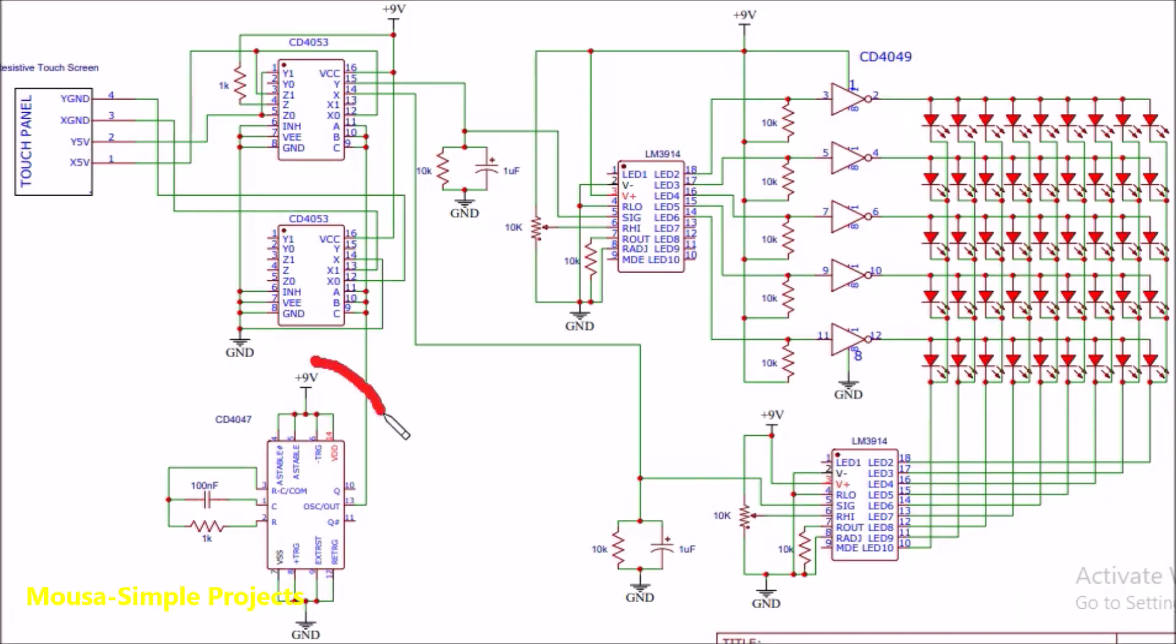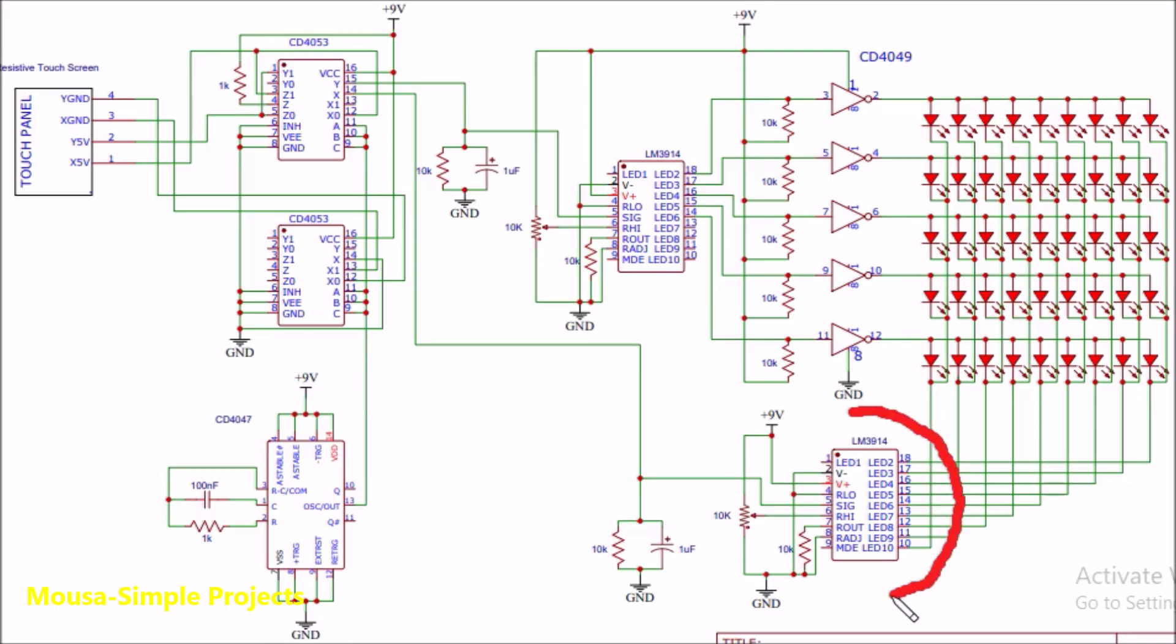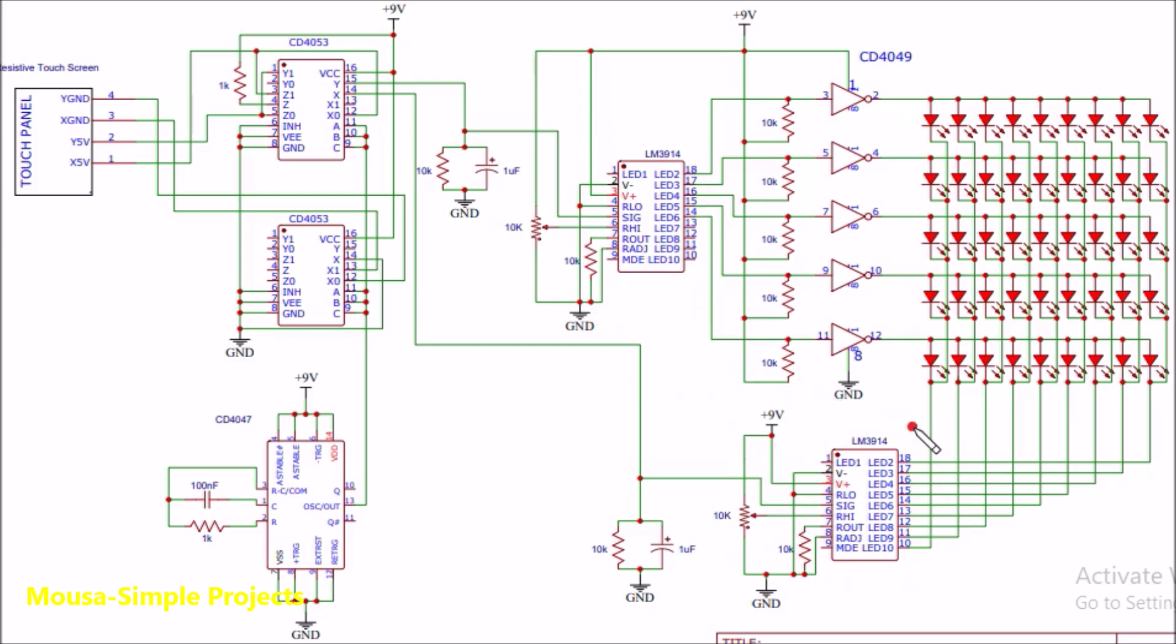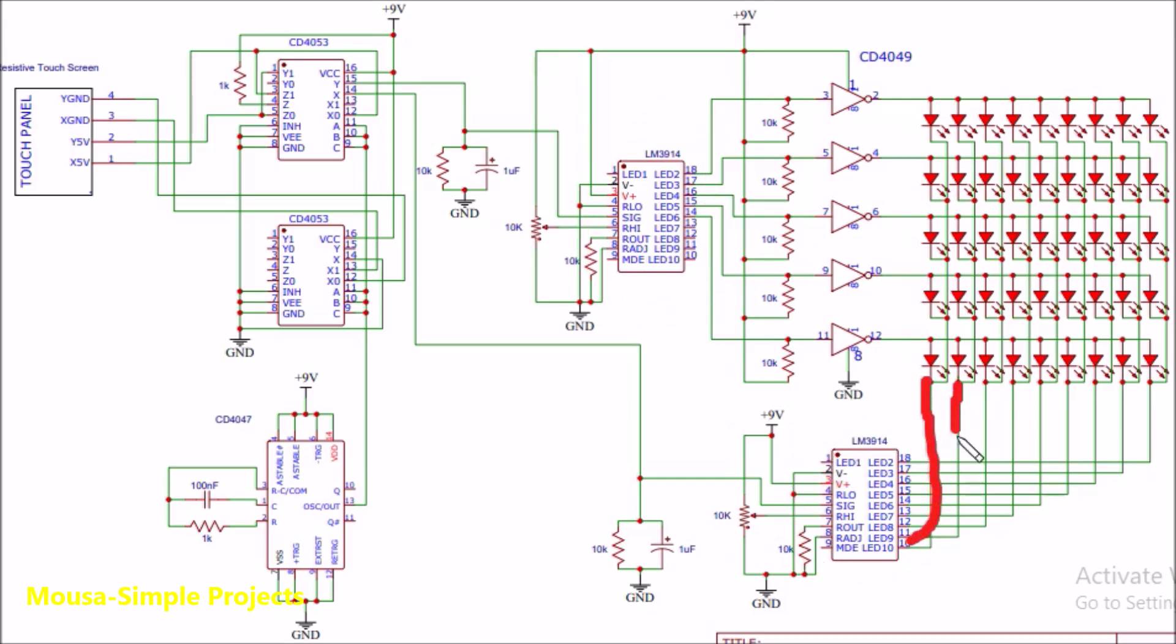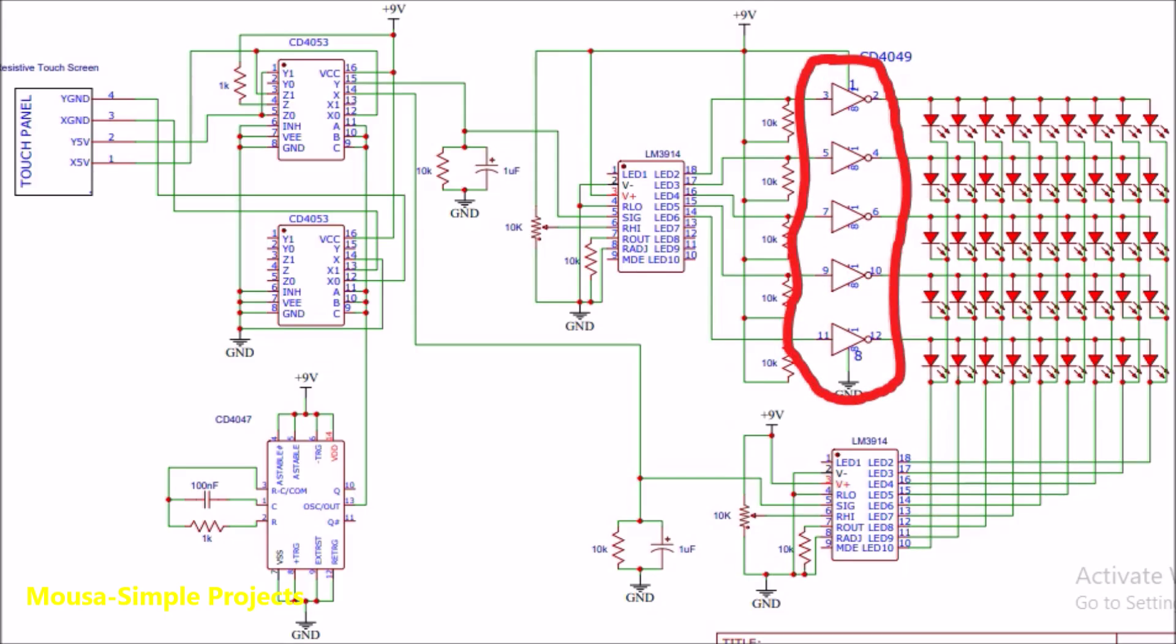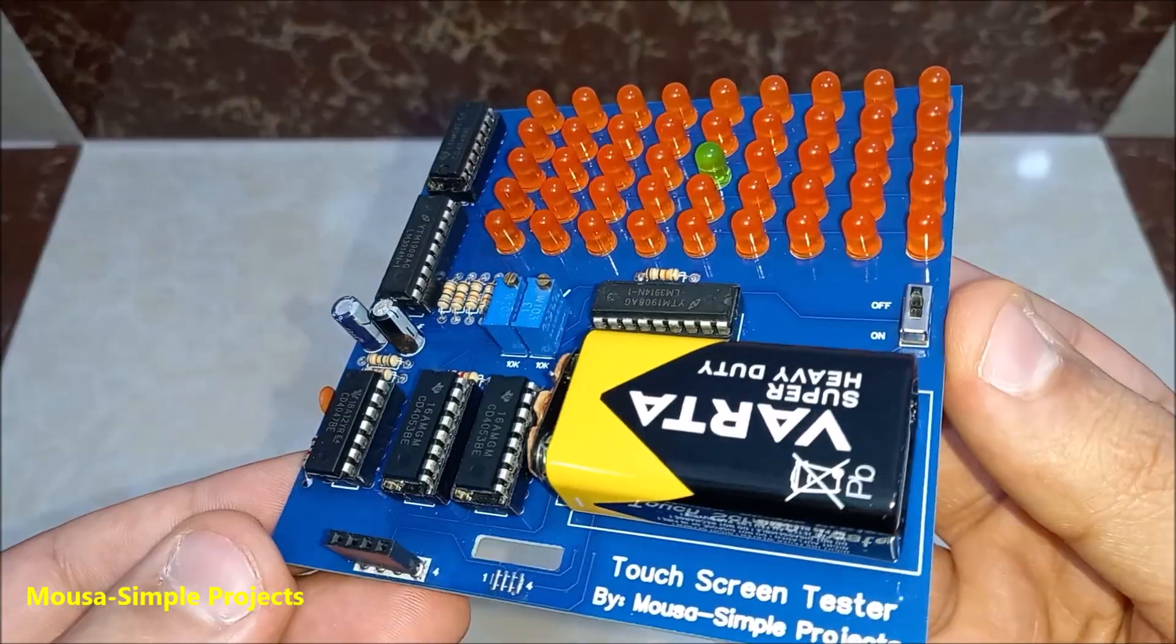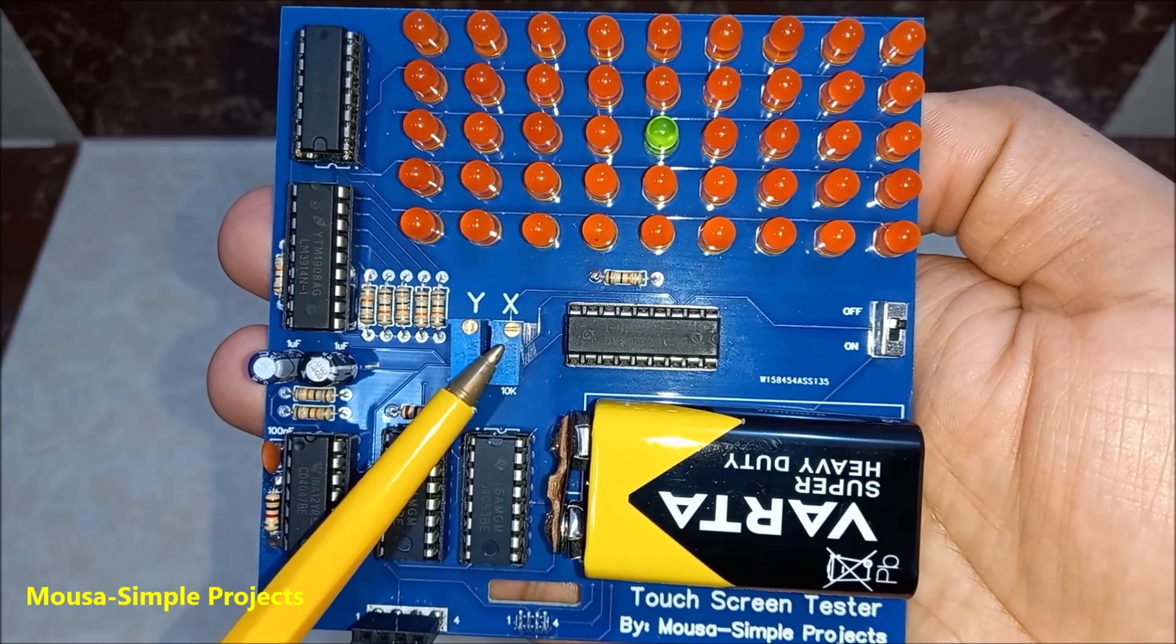I'm using IC LM3914 to drive the LEDs based on the voltage coming from the sensor. One IC for X-axis and the other for Y-axis. This IC is designed to drive the cathode of the LEDs. In Y-axis we have anode, this is why I used NOT gates to drive them. I designed the PCB and ordered it from PCBWay.